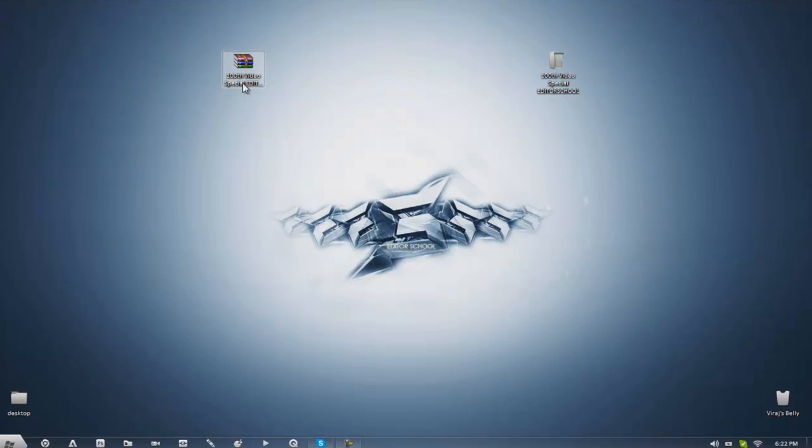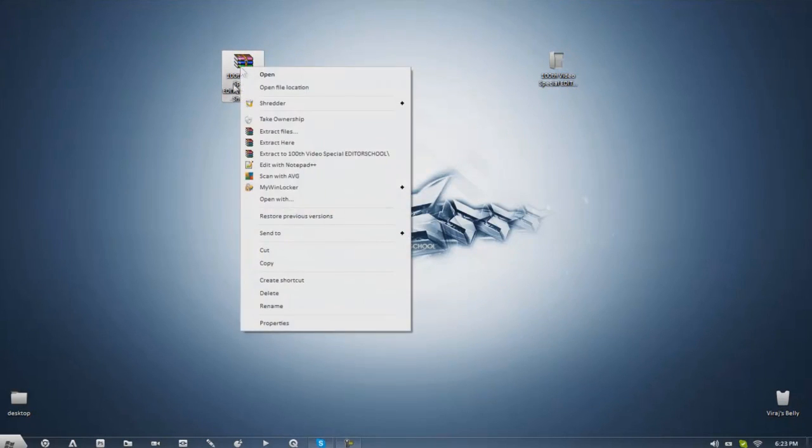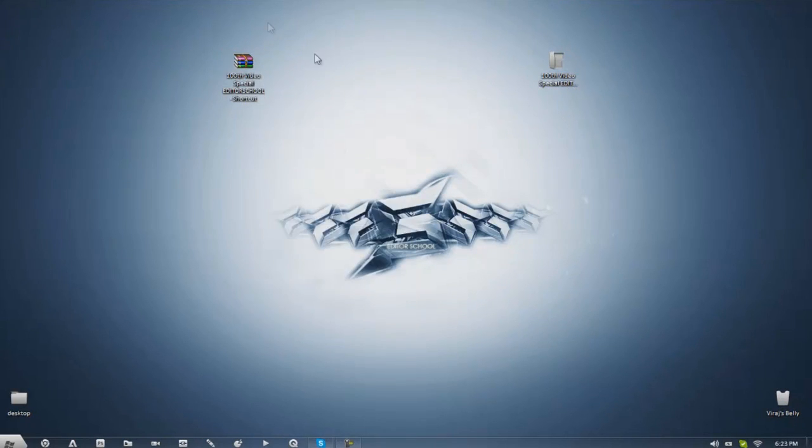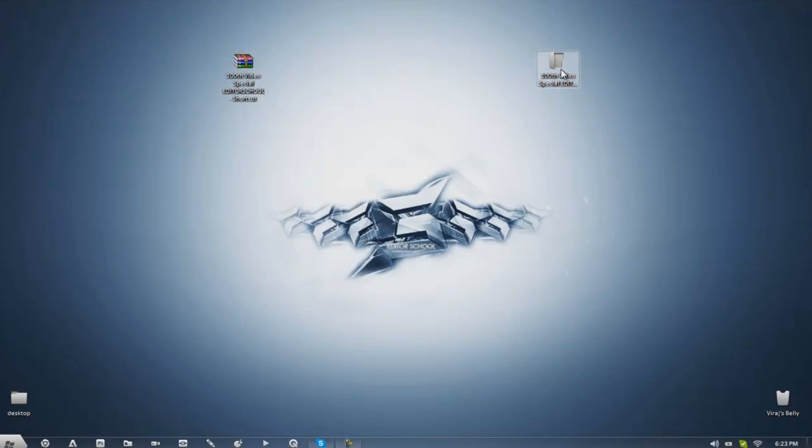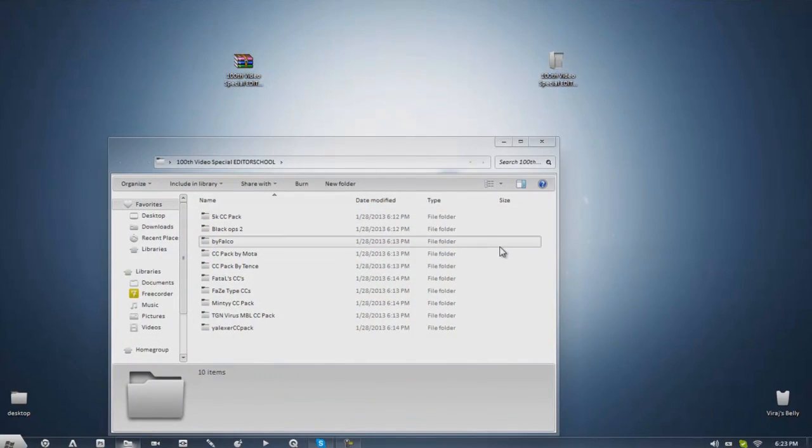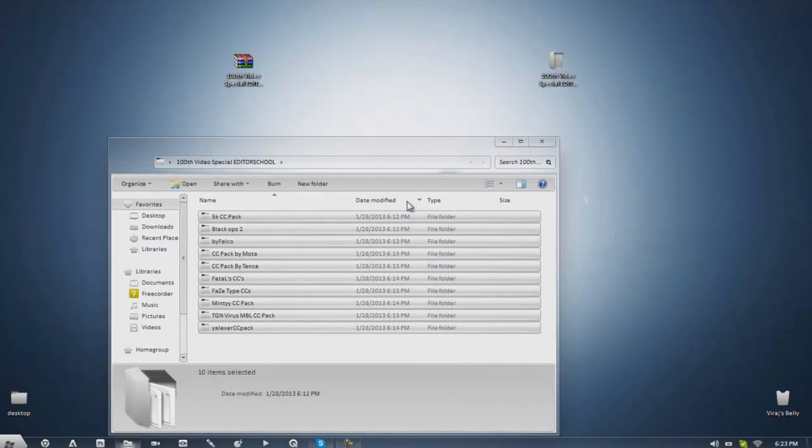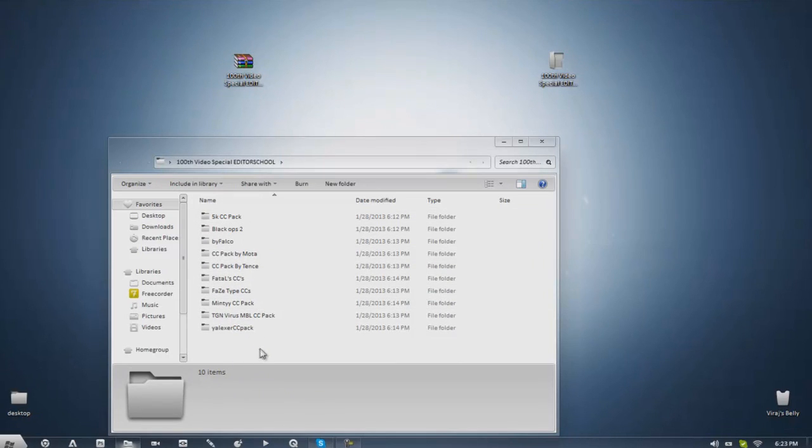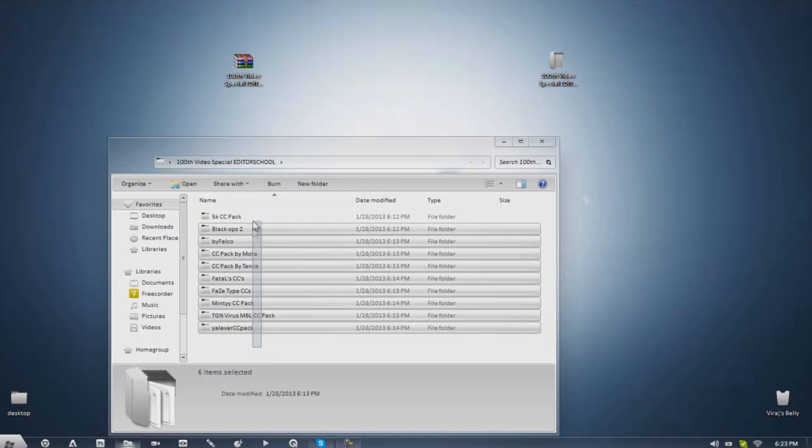But pretty much you're going to go into the description of this video and you're going to download the pack, so it's going to be in a media fire link or whatever and just right click and extract here once you're done and it'll make a folder right like this and inside you'll find 10, if I can count, 10 items selected.